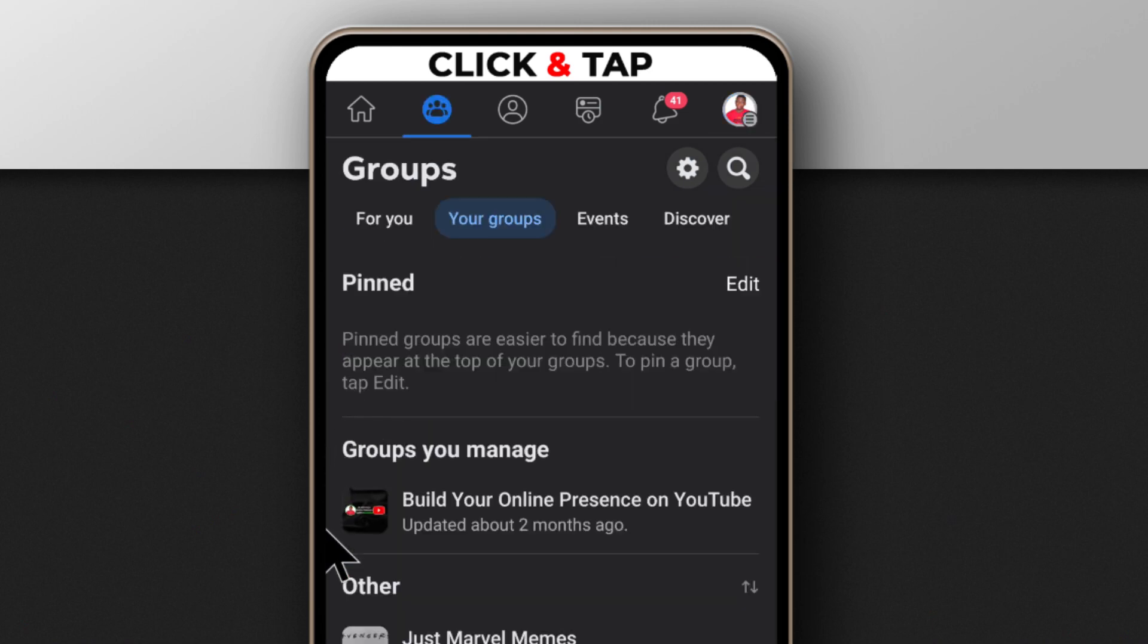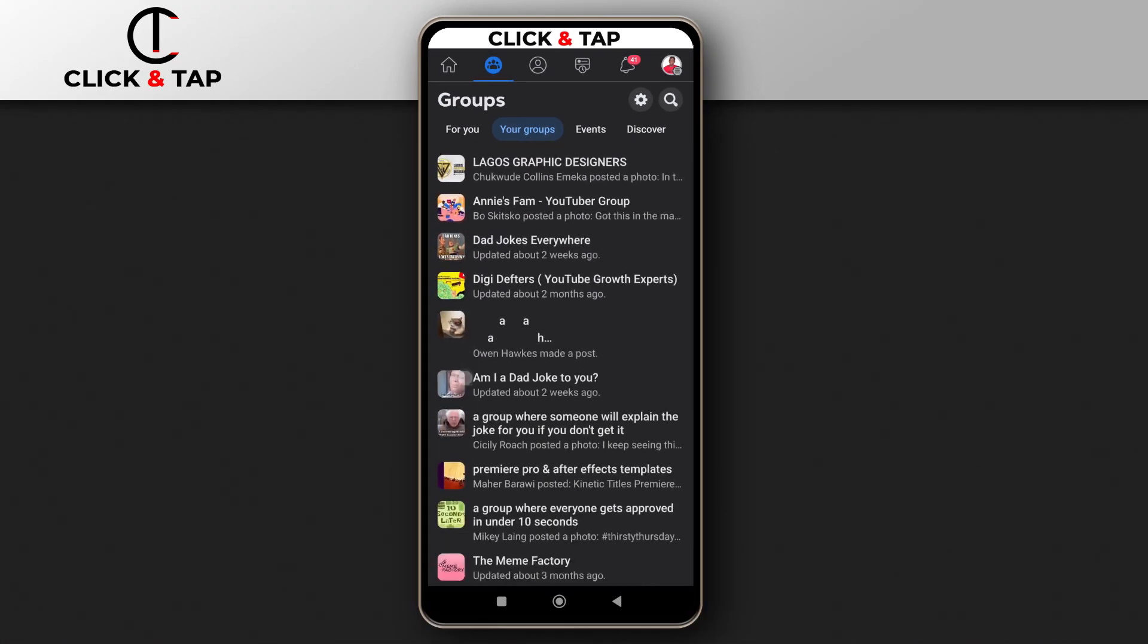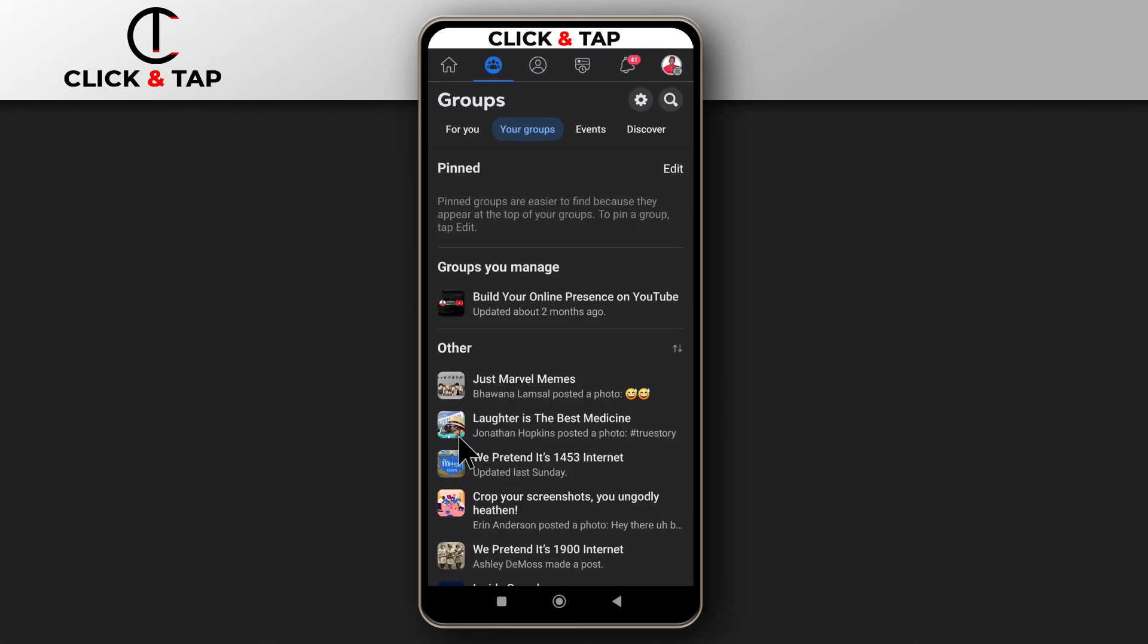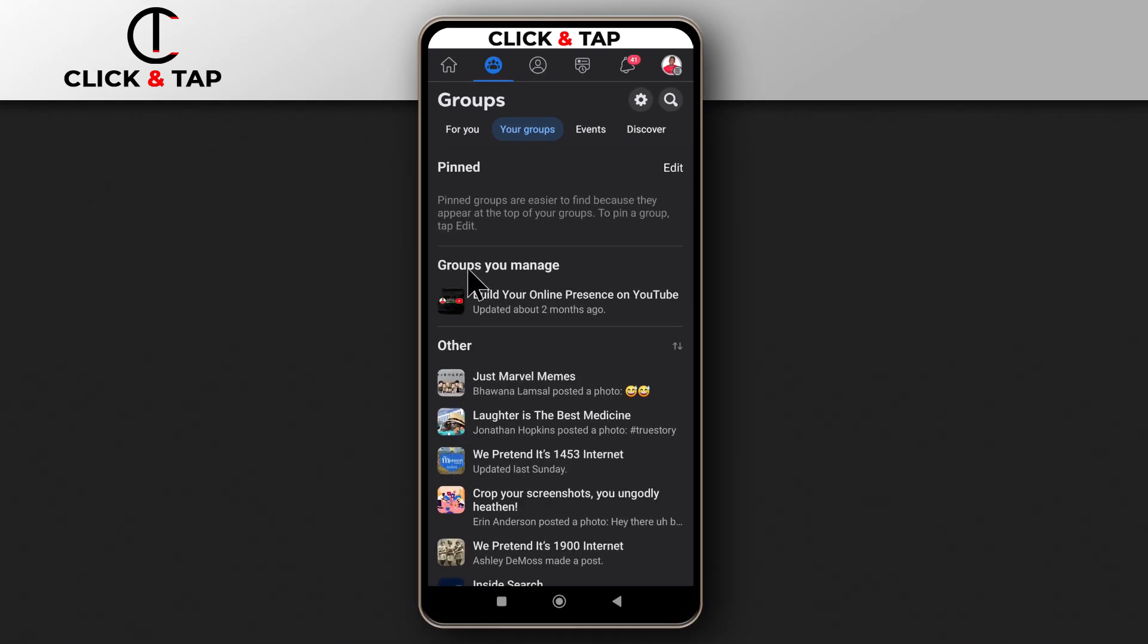So from here, you're going to see all the groups that you're a part of. And then if you have groups that you manage, you'll see them here.